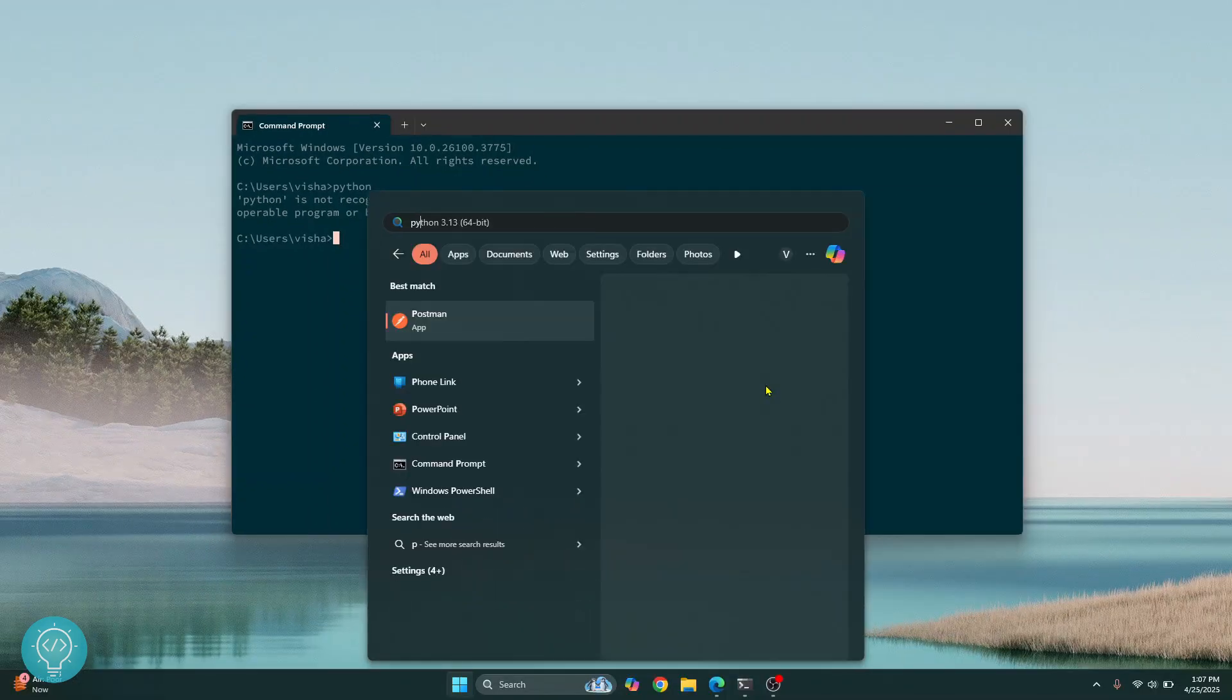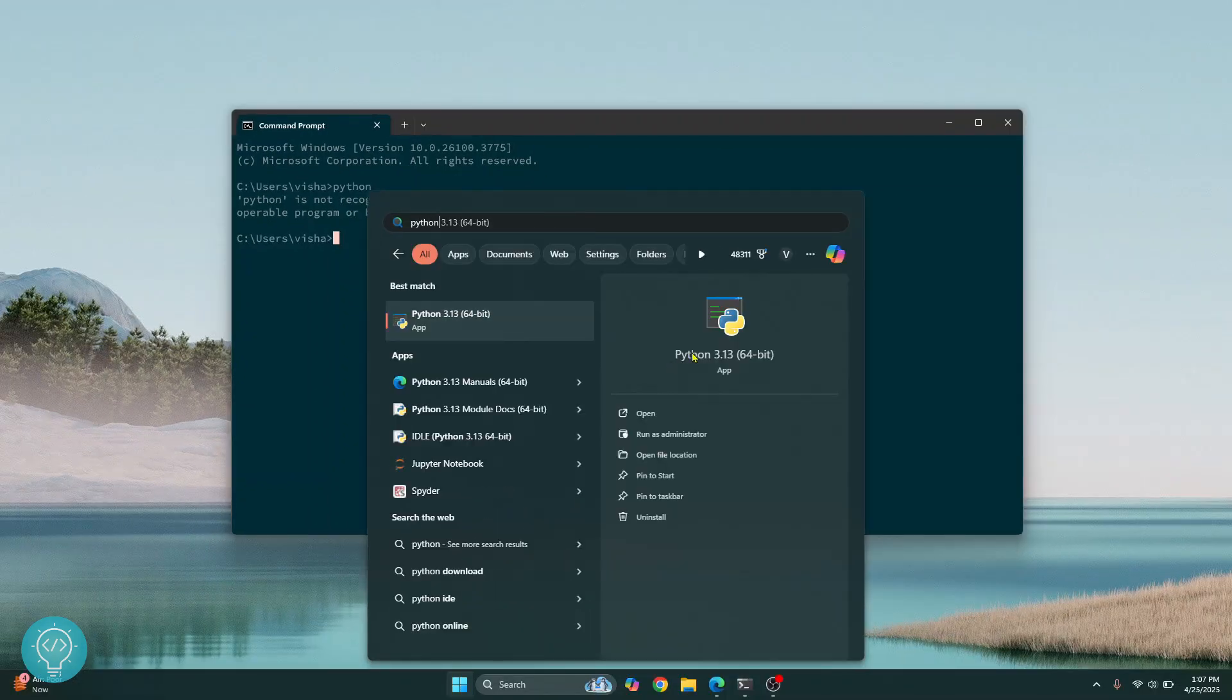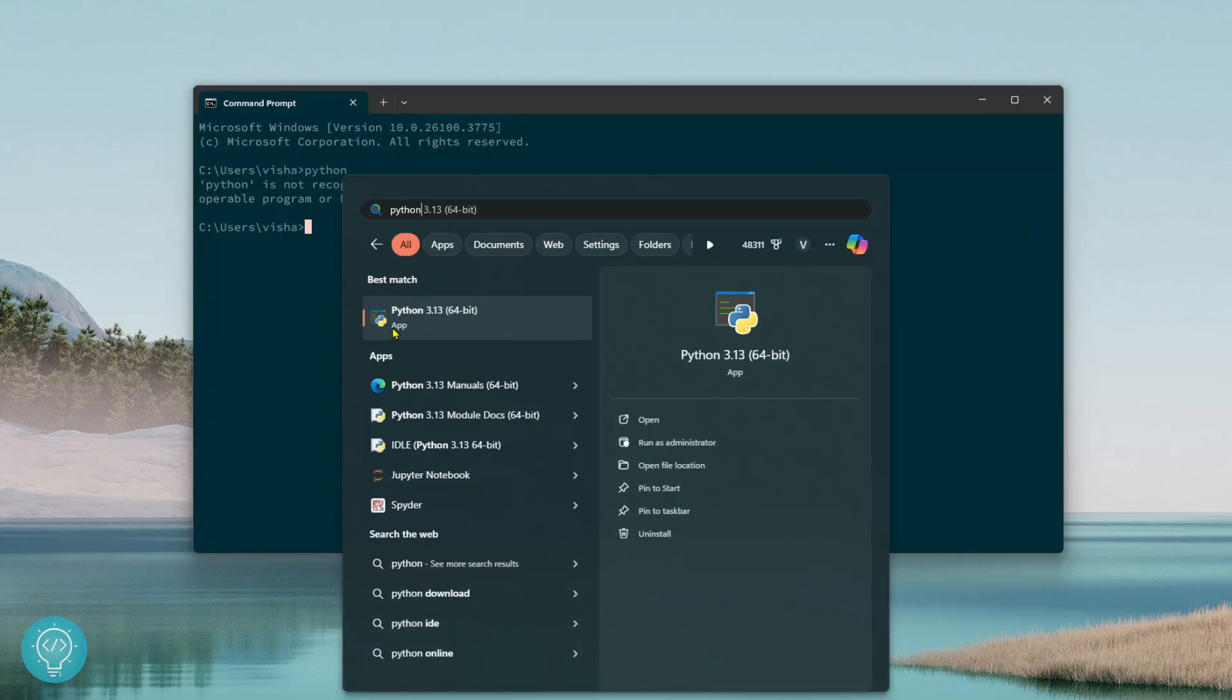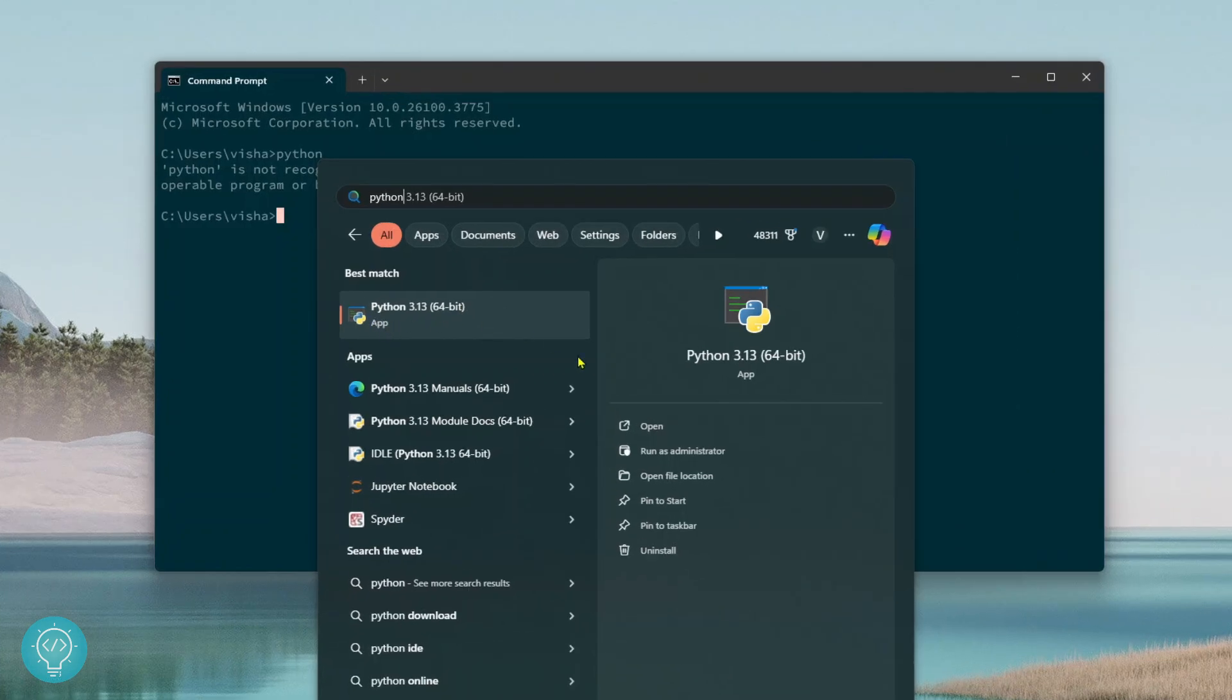Press your Windows key and type Python. Here as you can see in this best match, I can see Python 3.13. It is an app and here I get the options like open, run as administrator or uninstall. So this means that Python is already installed and I just need to add it to environment variables.